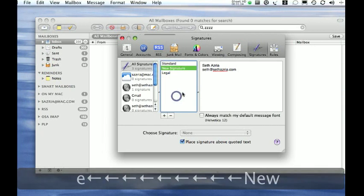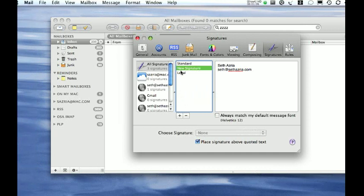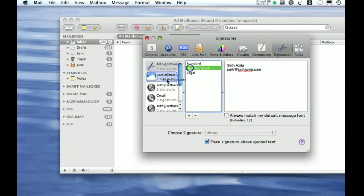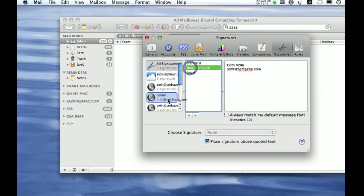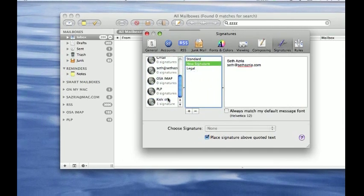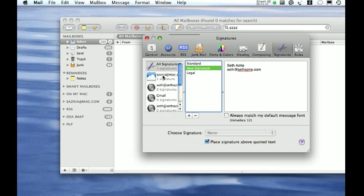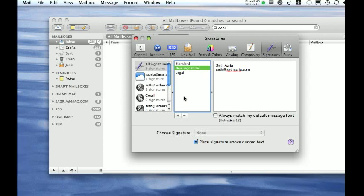Once you have the signature, you want to drag it to the accounts you want it available in. So you don't have to go ahead and remake it every time. And that's the part that really saves time—you make one signature and drag it to all the ones you want.